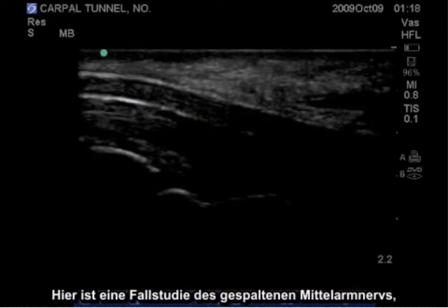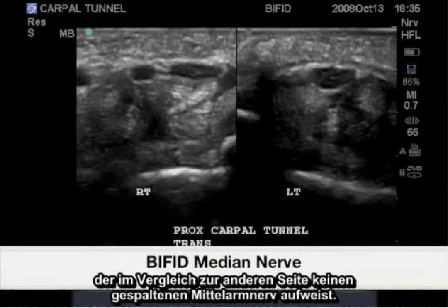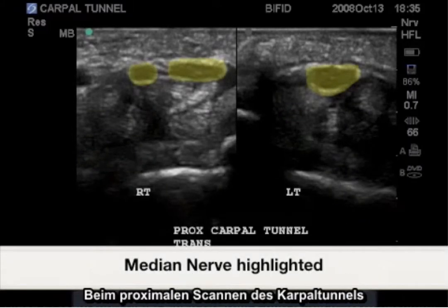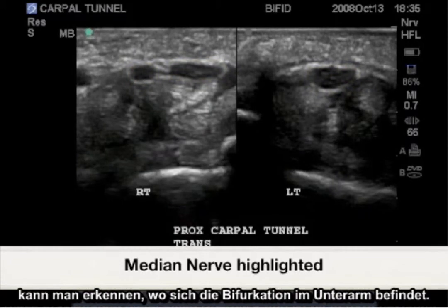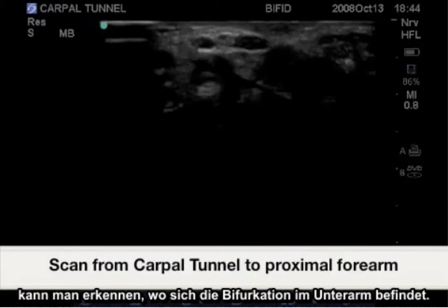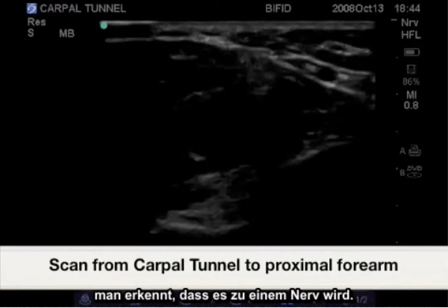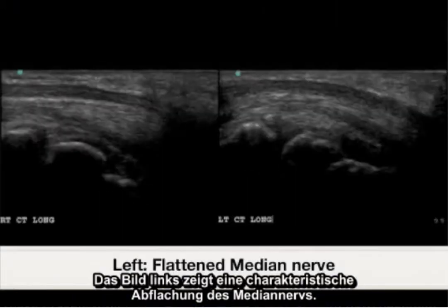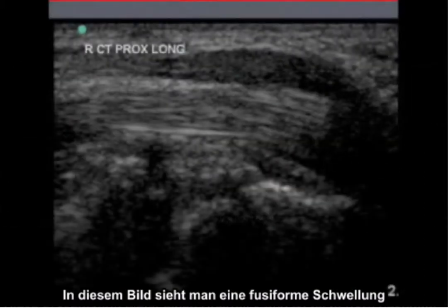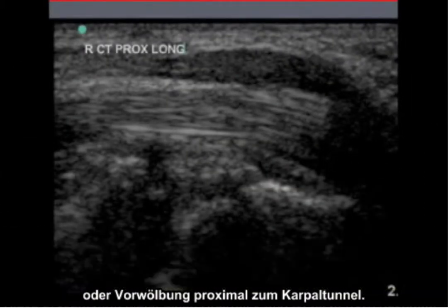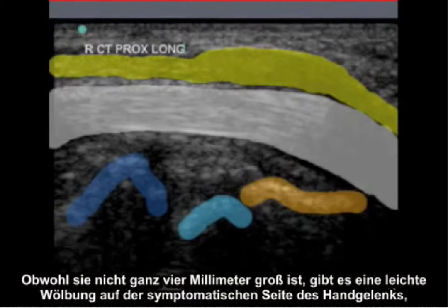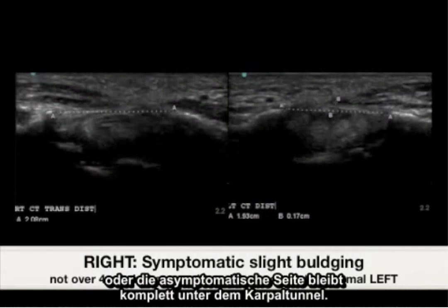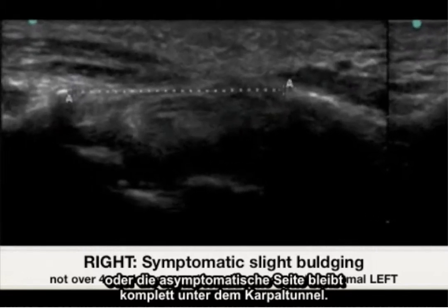Here is a case study involving a bifid median nerve, with a comparison to the other hand showing no bifid median nerve. When scanning from the carpal tunnel proximally, it is easy to identify where the bifurcation takes place in the forearm, showing that this becomes one nerve. The image on the left shows a characteristic flattening of the median nerve. There is a fusiform swelling or bulging just proximal to the carpal tunnel. Although not quite 4 millimeters, there is slight bulging on the symptomatic side, where the asymptomatic side stays completely beneath the carpal tunnel level.